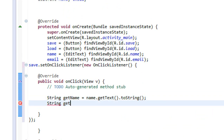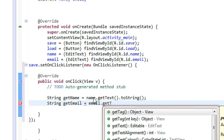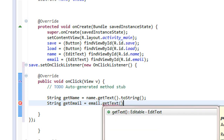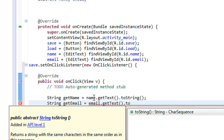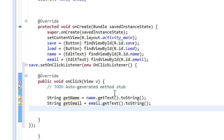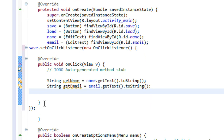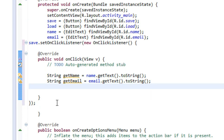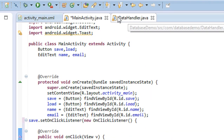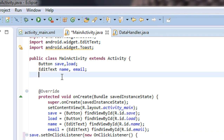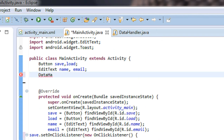Also get the value of email: string get email is equal to email dot getText, converted to string using toString(). Now we have the values of name and email. Before inserting into the database, we need to open that database, so we need to create an object of the DataHandler class.